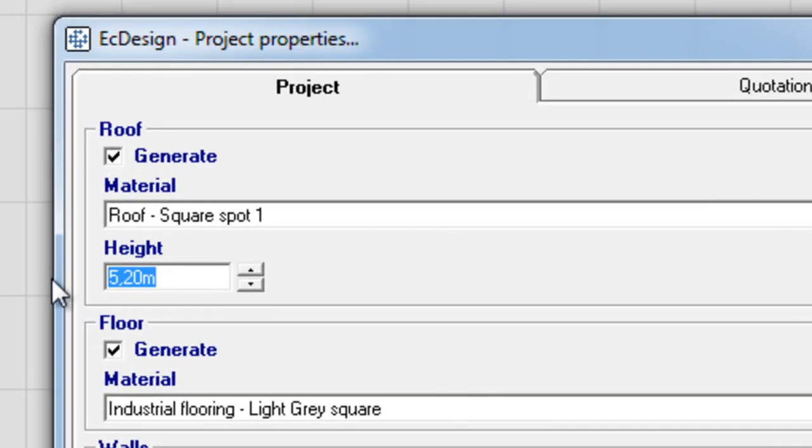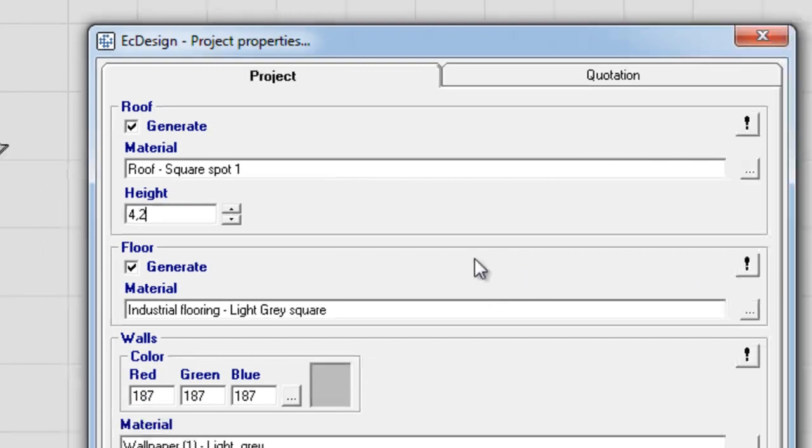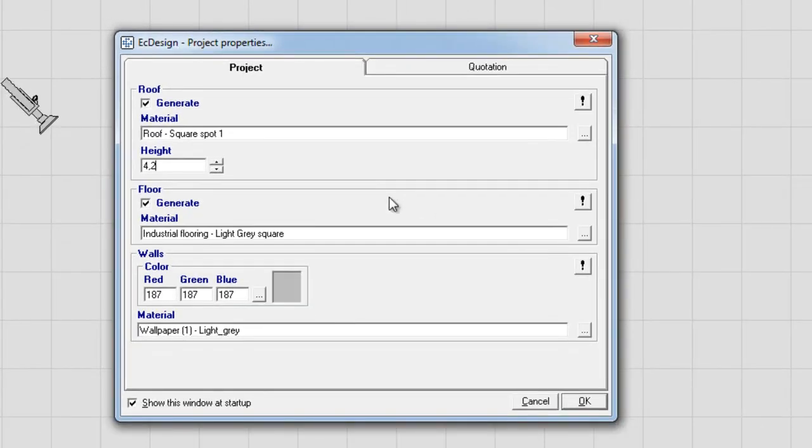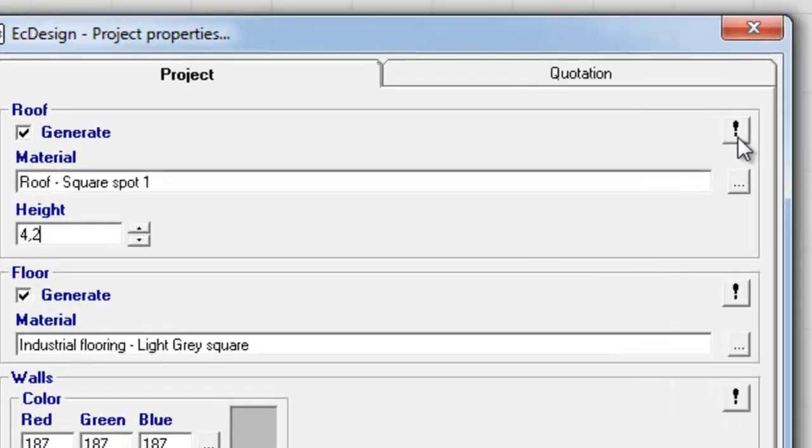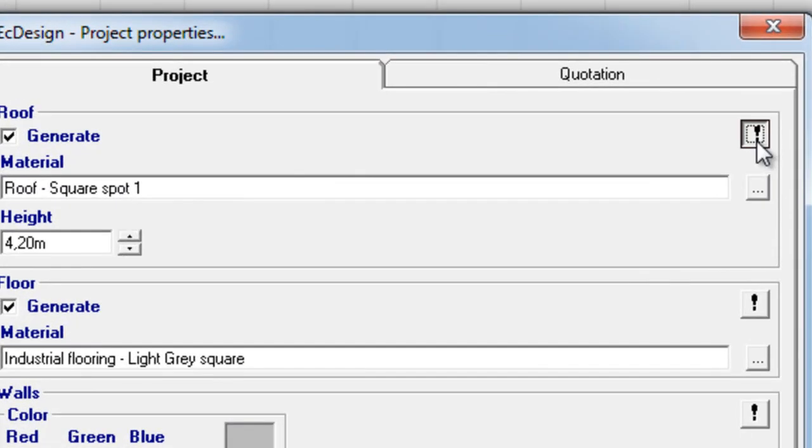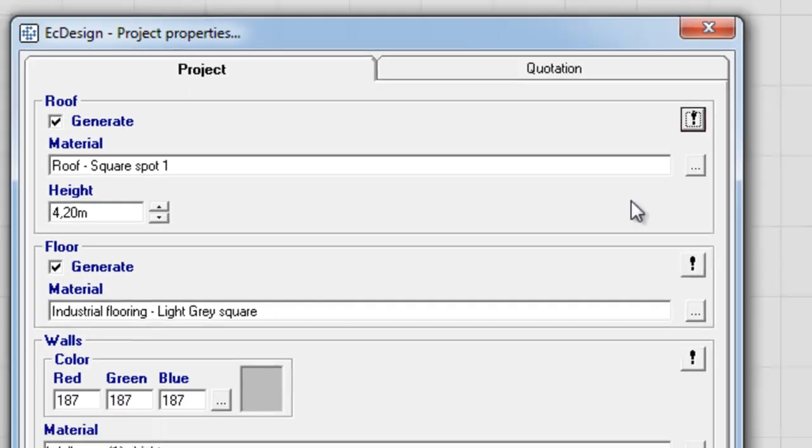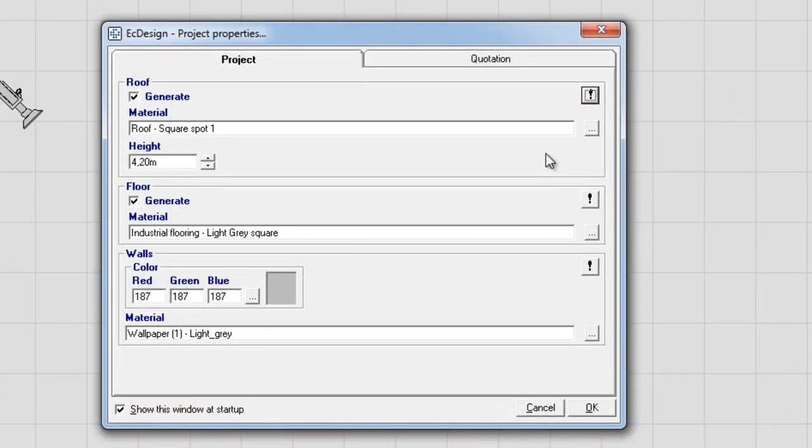Next, I decide the height of the roof, and I'll put it at 4.2 meters. If I want this to be the standard default each time I start Easy Design, I click the exclamation point, and it will save that as my standard each time I start up Easy Design.